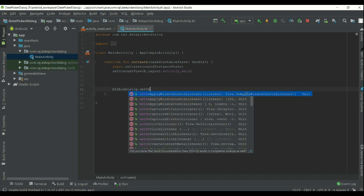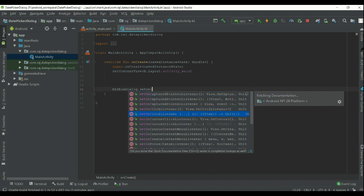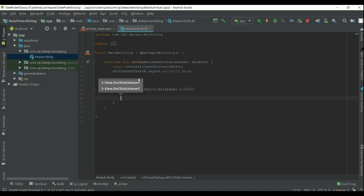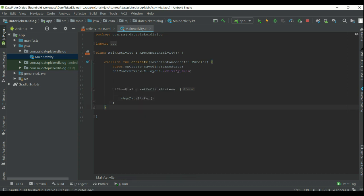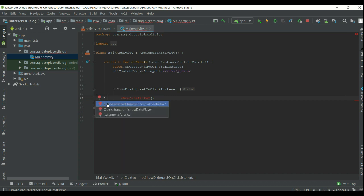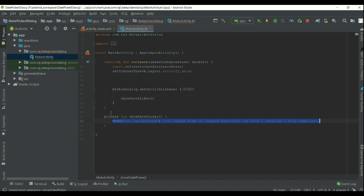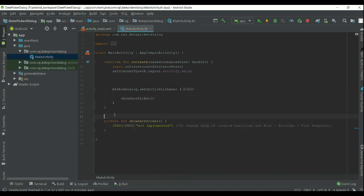Create an on-click listener event for the button for showing the dialog. Create a function for showing the dialog.